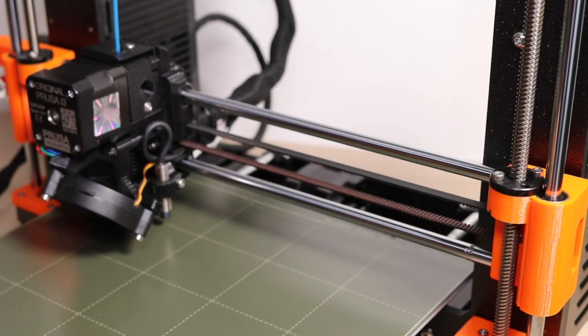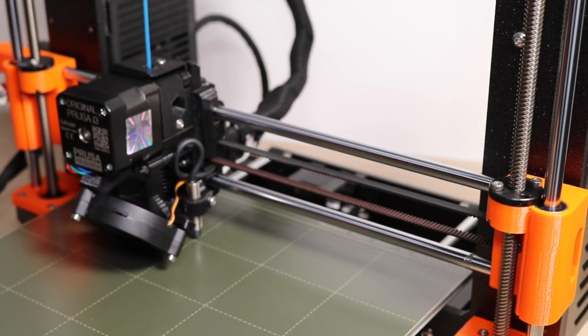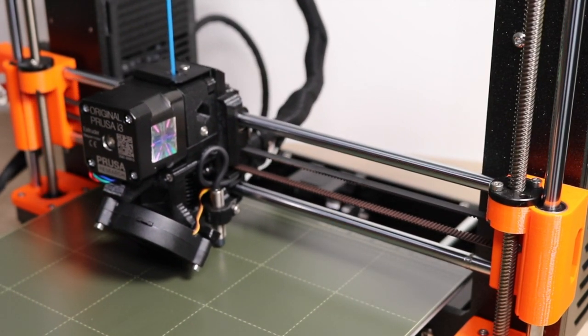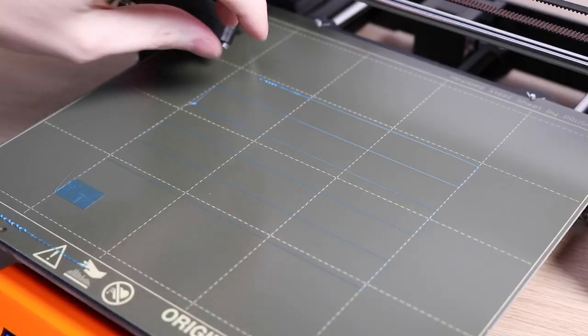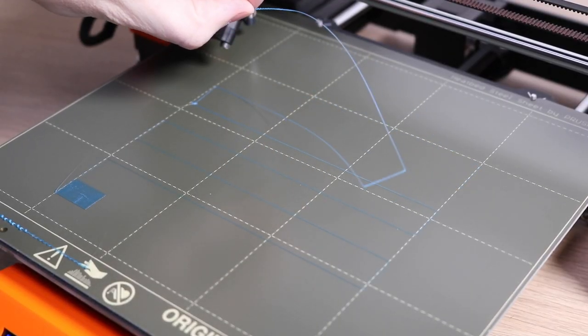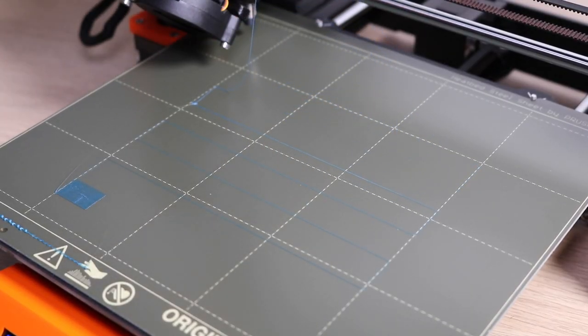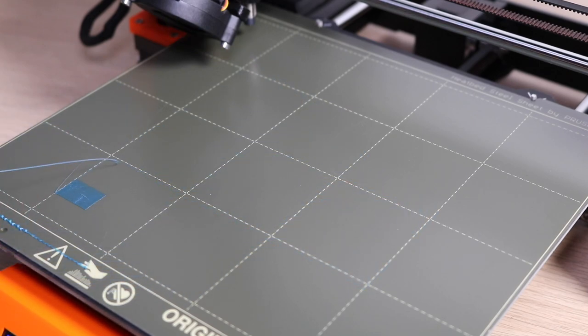I completely reset my Z height before running this calibration, just to make sure I didn't accidentally damage the bed. So you can see here when it started, it was very loose and high off the platform, and I gradually decreased the Z height until I reached a good stopping point.